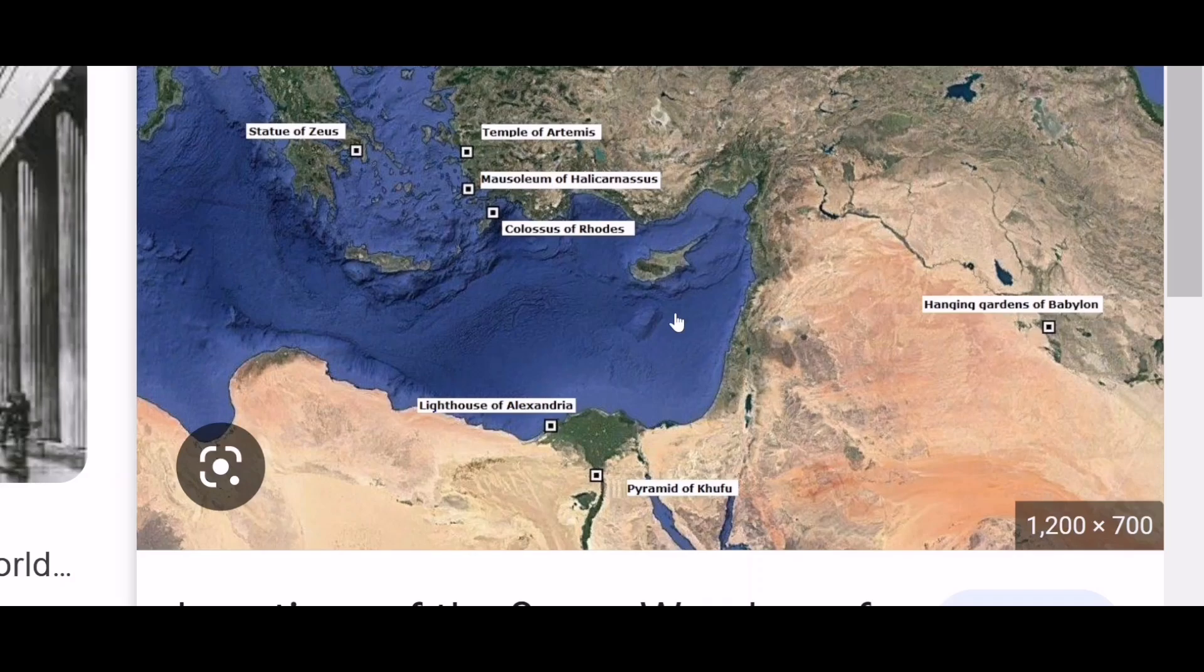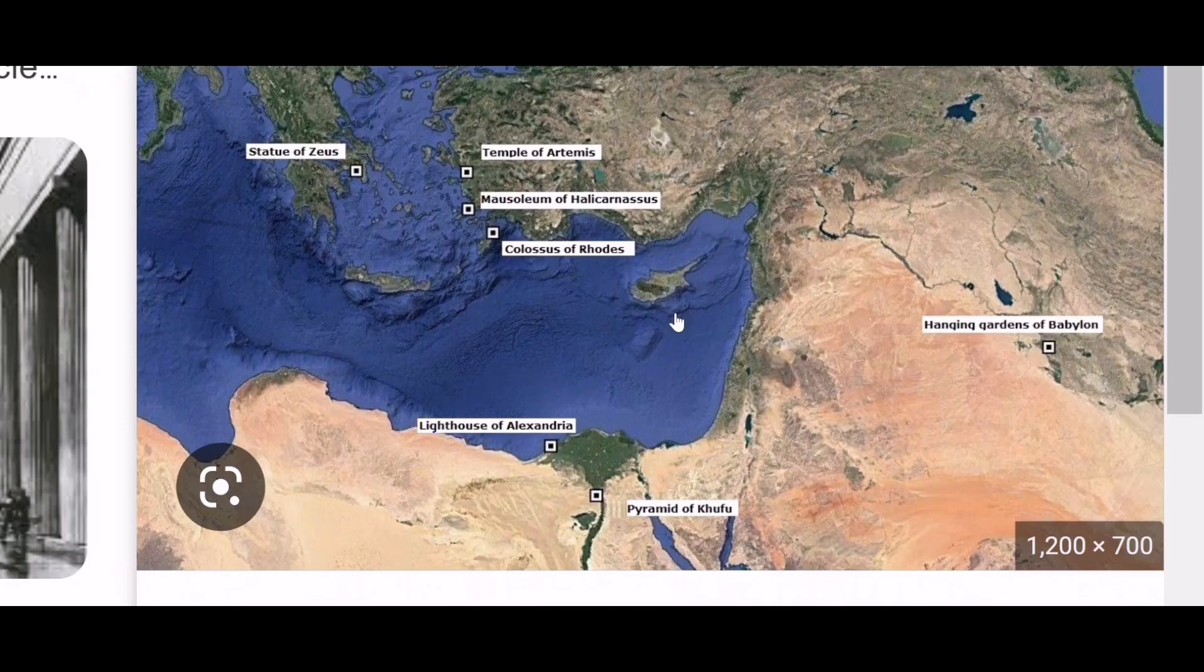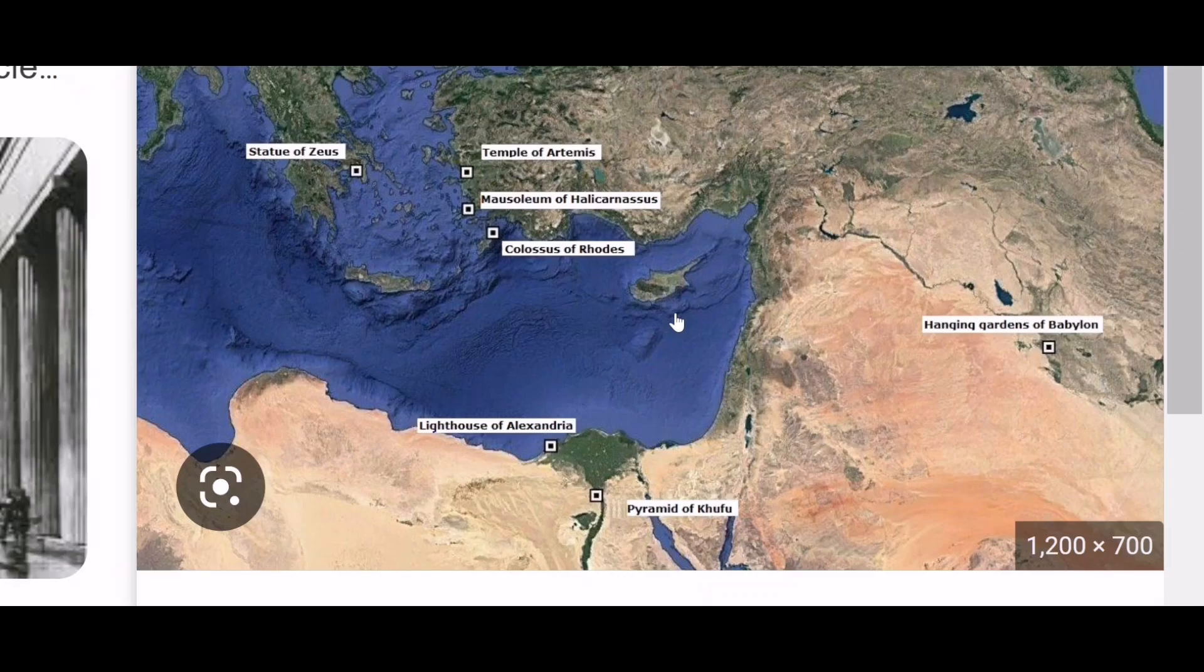Seven wonders of the world as mentioned in this book. So interestingly, I found an image on Google which shows how close they were placed in terms of proximity. And they were called the seven wonders of the world. I found this image on Google. So thought that it will be something that you want to look at. It's fun, right?